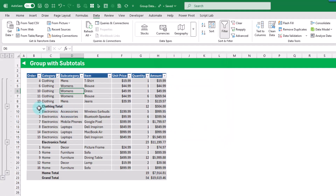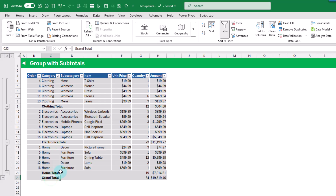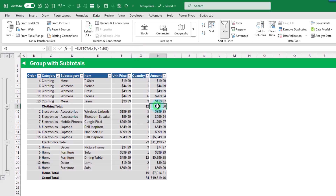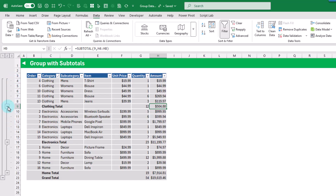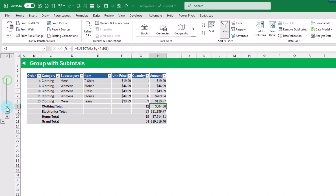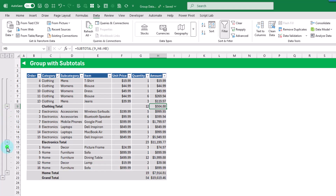That's going to add in our subtotal rows. You can see we've got a subtotal for clothing, electronics, and home, as well as a grand total. For each of those, we've got a subtotal formula that references the items above, performing a sum. On the left-hand side, we've got toggles that allow us to expand and collapse our grouped categories to visually show our different groups.